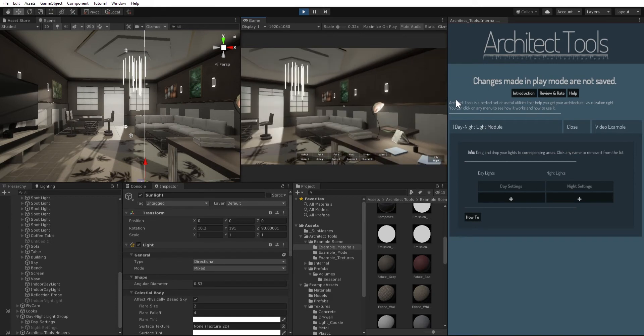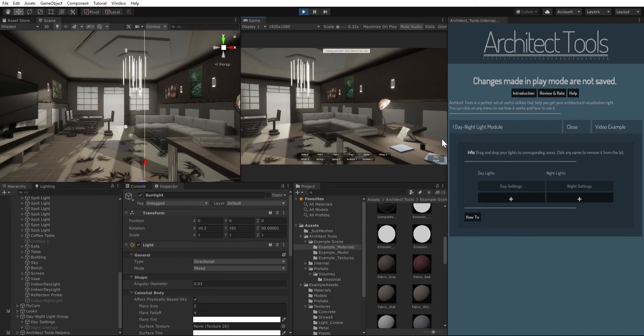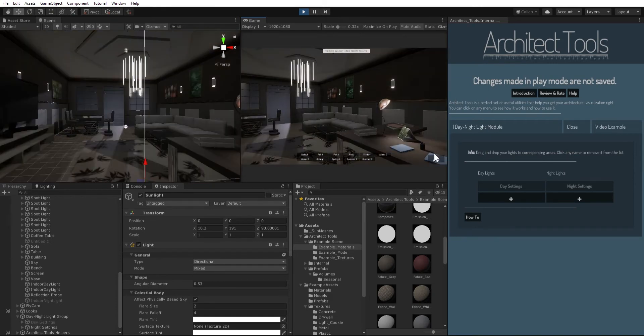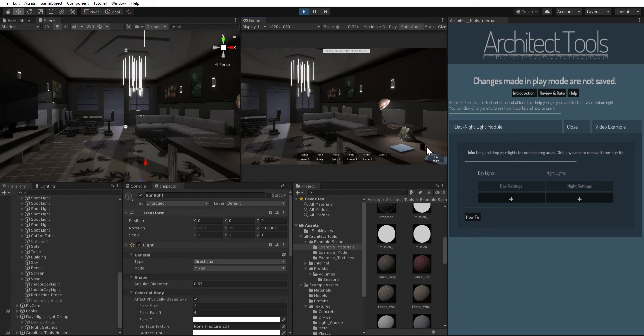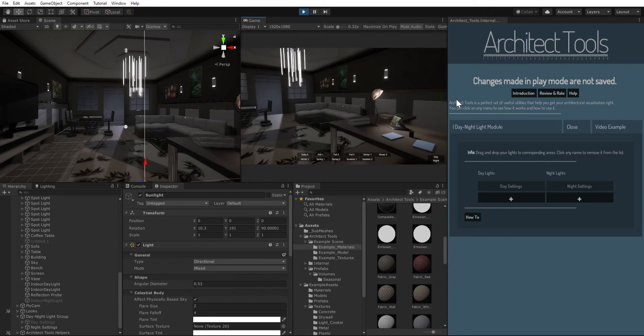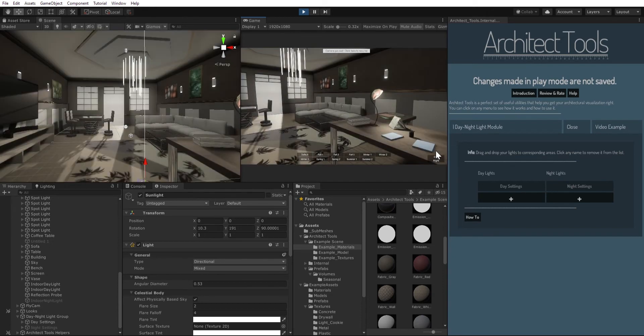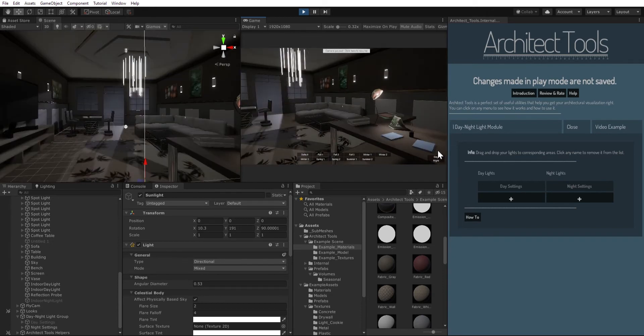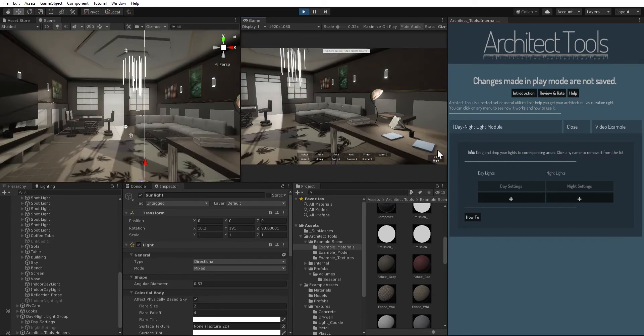And if I click on day, it's gonna switch to day settings. So as you can see, I have these spotlights on my scene to be able to turn on at night and turn off at daytime.